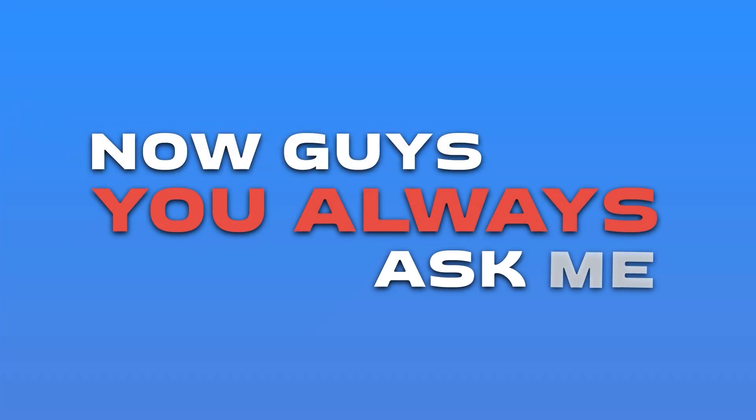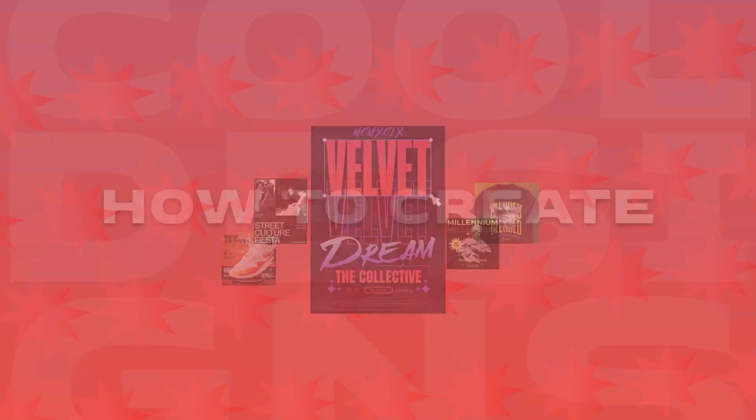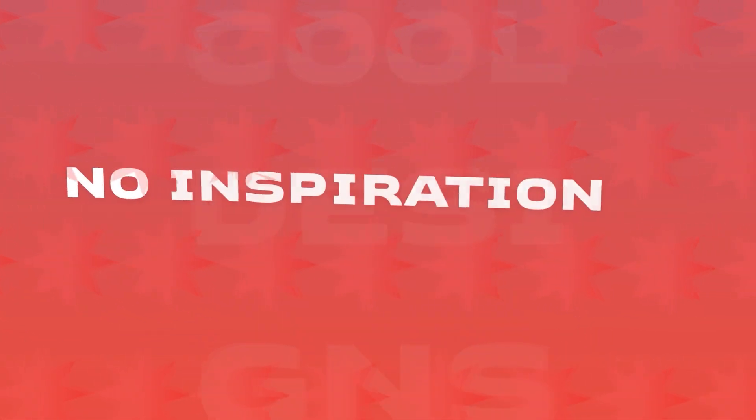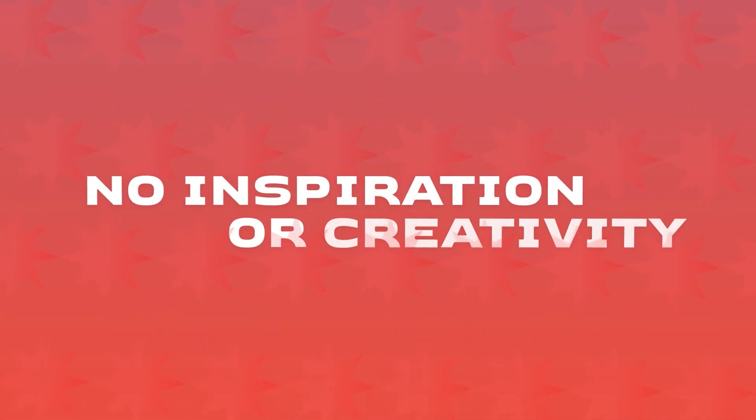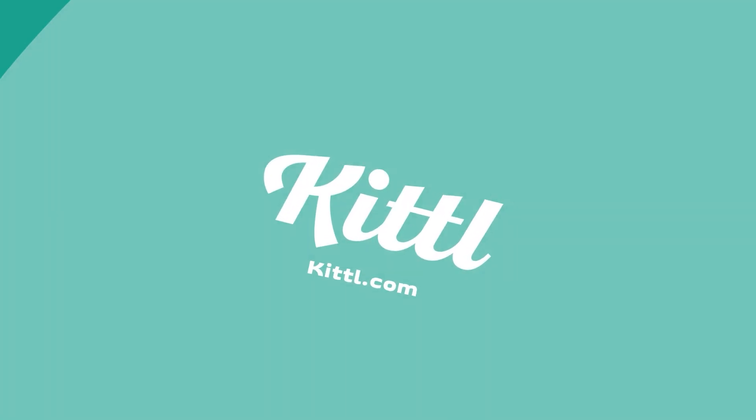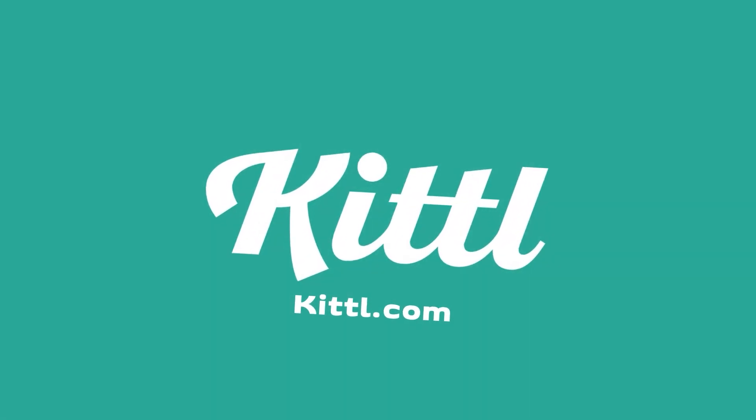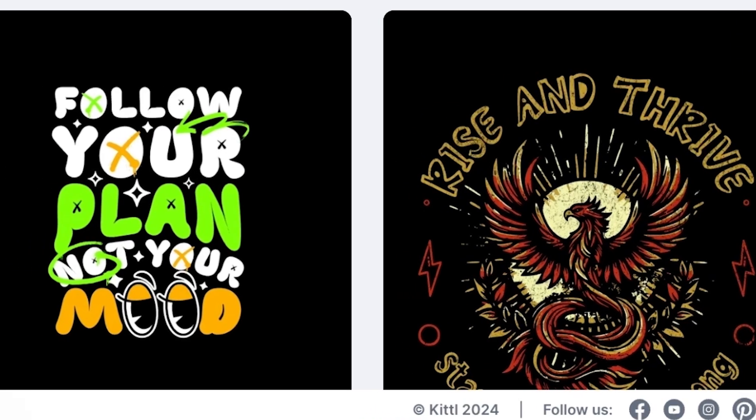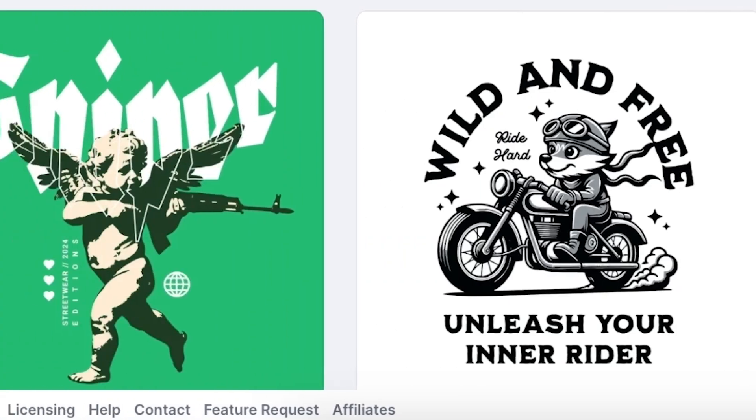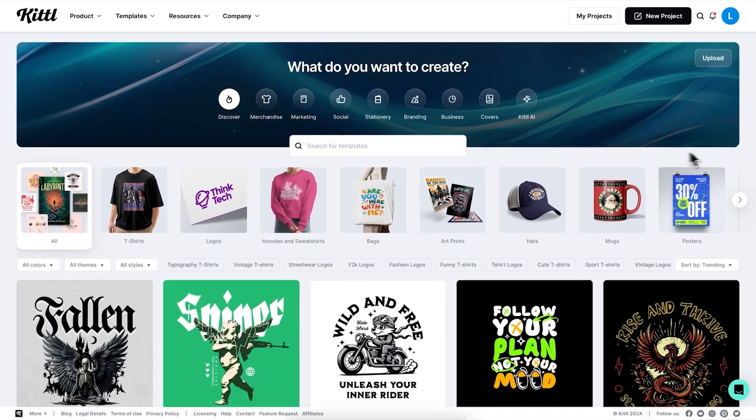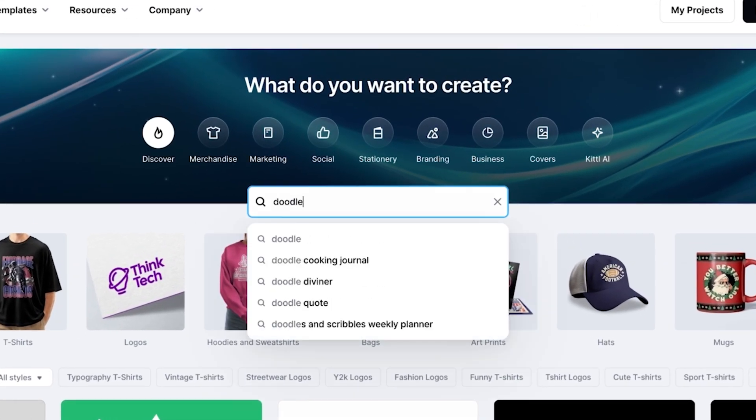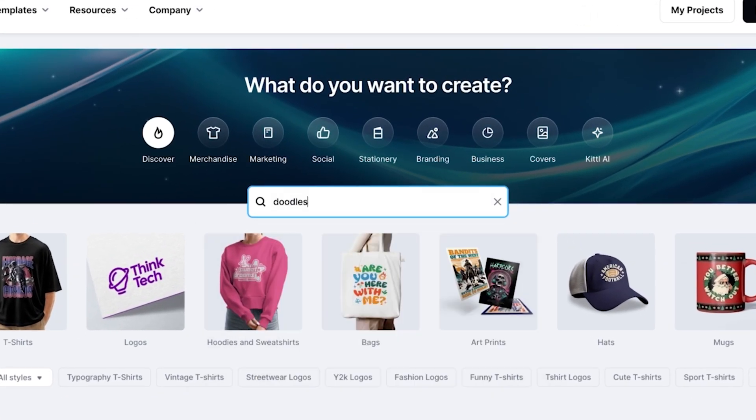Now guys you always ask me how to create cool designs when you feel like you have no inspiration or creativity. I have to share a secret tool that's been super helpful for this. The website is called kittle.com and it's incredibly easy to use. On the home page you'll see a bunch of images but you can also use the search bar if you're looking for something specific.